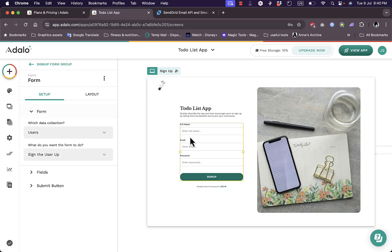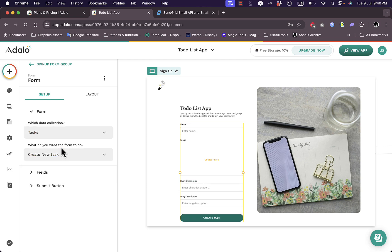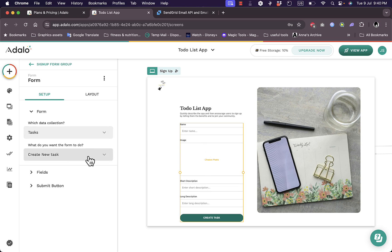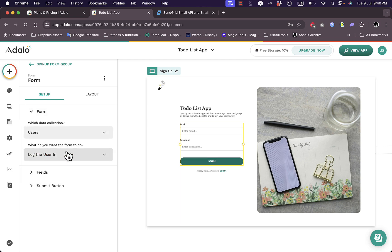Now if I click here on this section I can set the tab here. This is a sign-up form. I can click here on the form dropdown to edit the settings, which data collection I want to collect data for: users or tasks. If I click on tasks now the form is changed. Now here they'll gather short description, long description, an image, and a name instead of name and email.